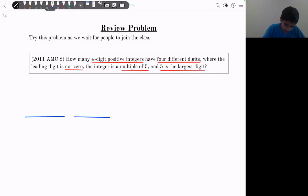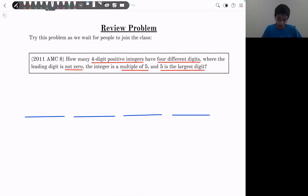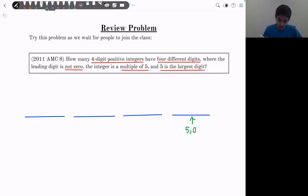Let's draw our slots so we can see what's going on here. We have four digits, and we're given that it's a multiple of five. So if it's a multiple of five, that means this last digit has to either be five or zero. So we look at two cases.